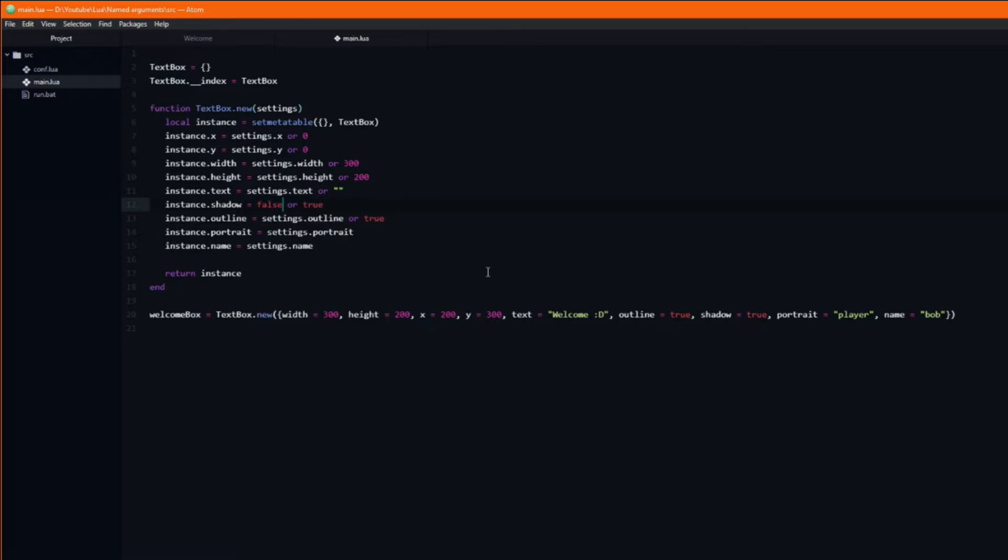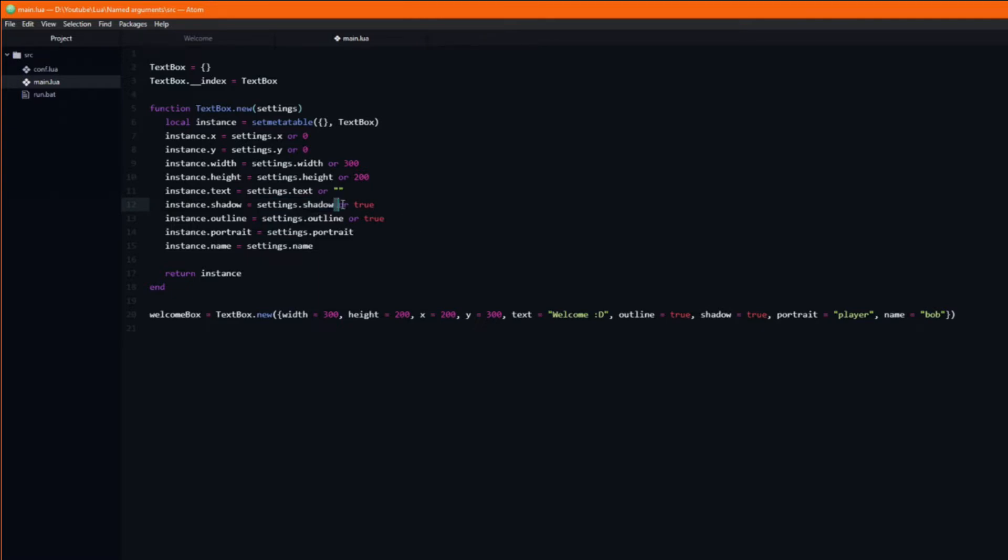The problem occurs when you specifically pass in the value false. Lua treats false the same way as it treats nil in this situation, so it would pick the true again.